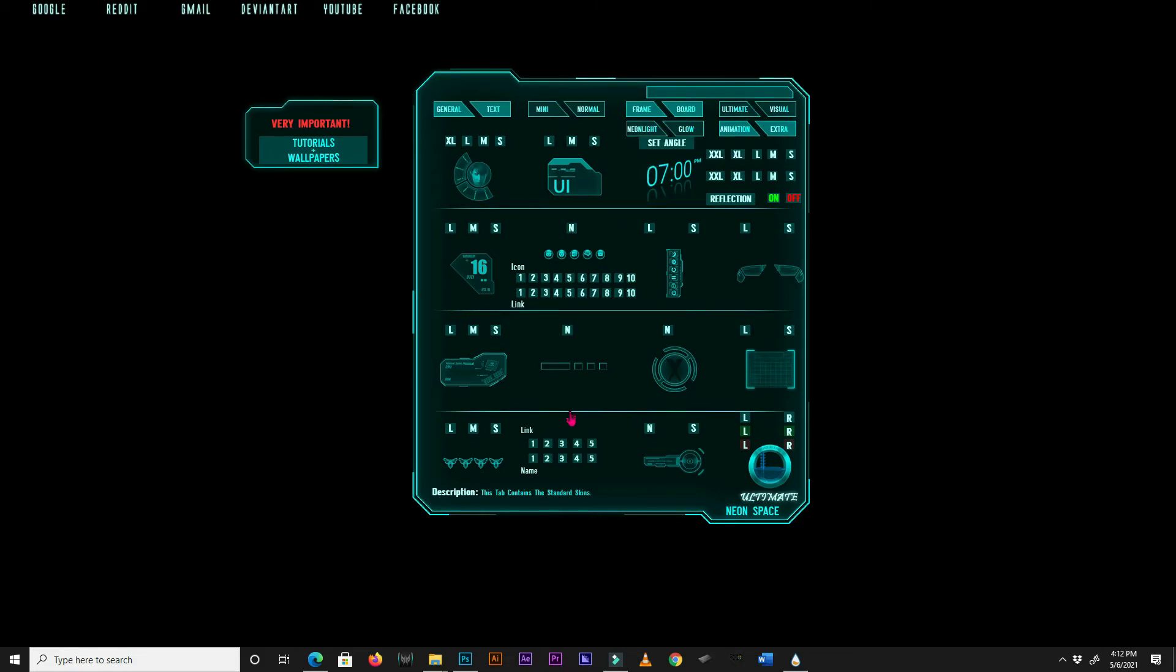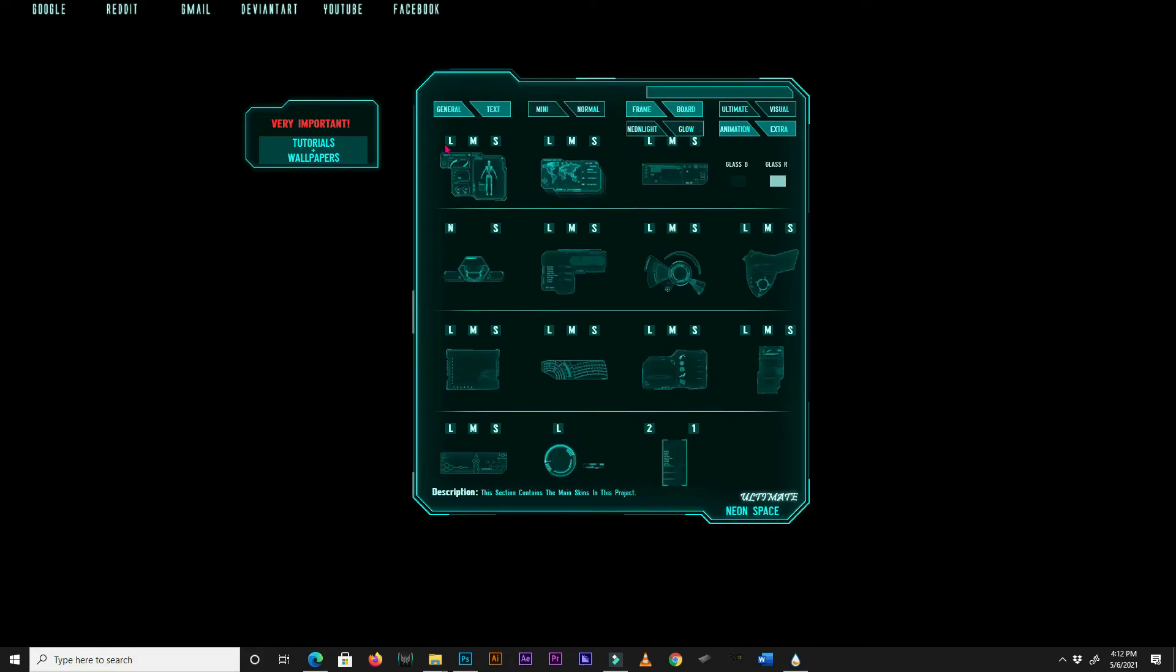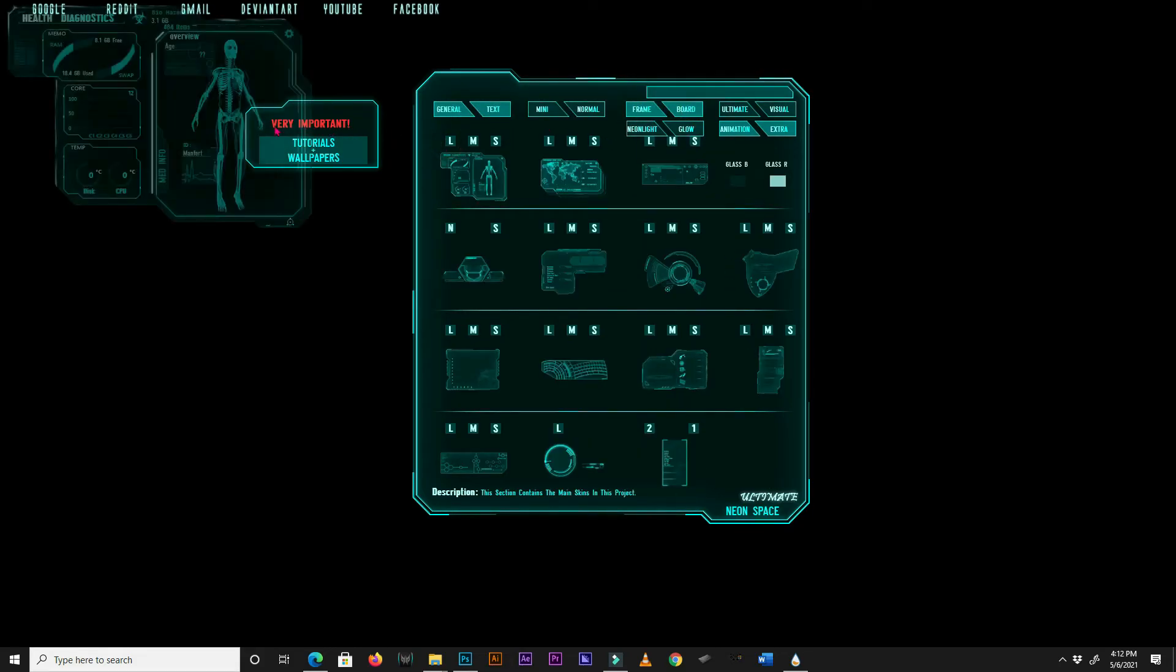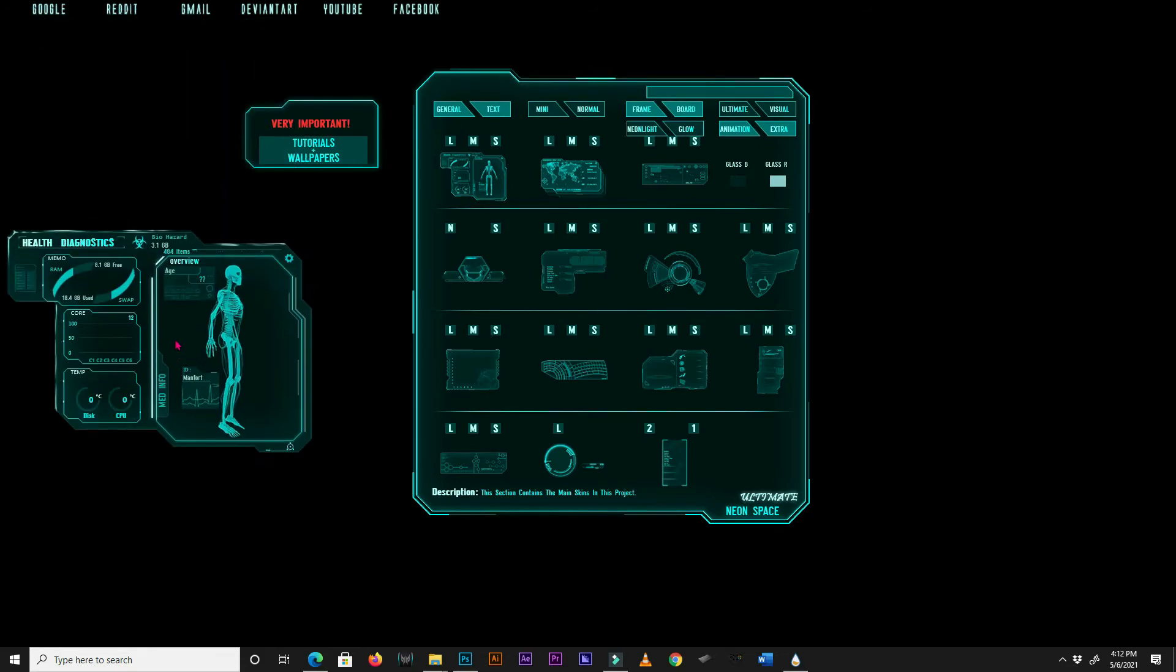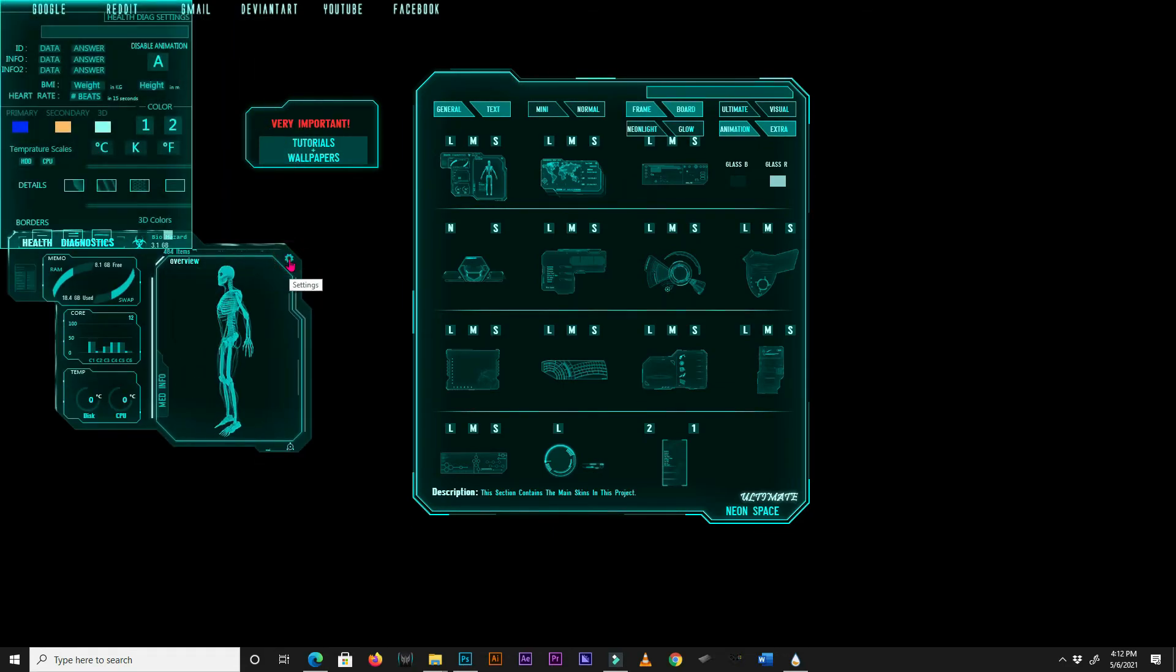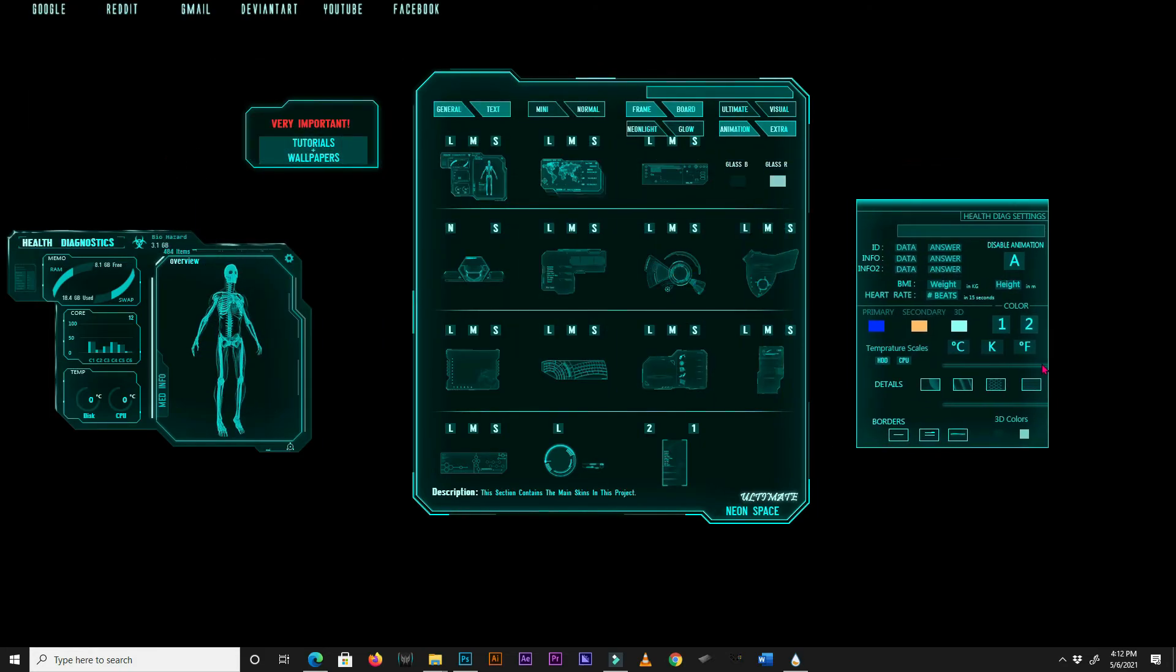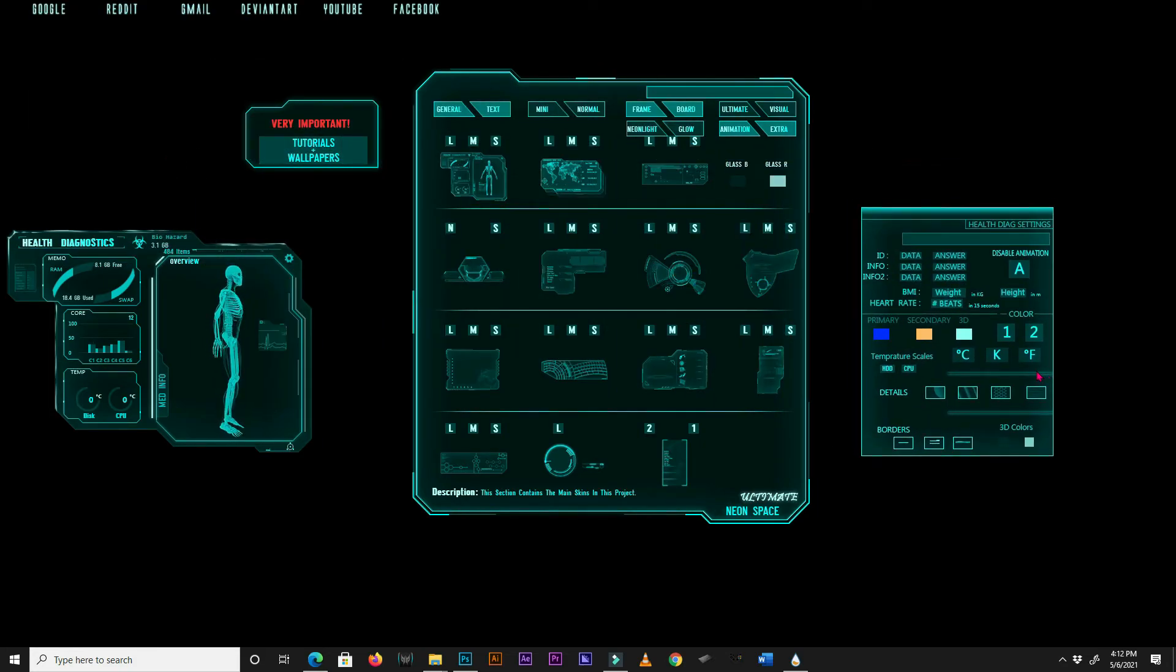If you are not sure what a button does in NeonSpace, simply hover your mouse above it, and a pop-up box will appear providing you with some details. Some skins in NeonSpace will have a dedicated menu skin. To activate this menu, search for a gear icon on the skin and click on it. Most of the skins in the Board tab will have dedicated menus.